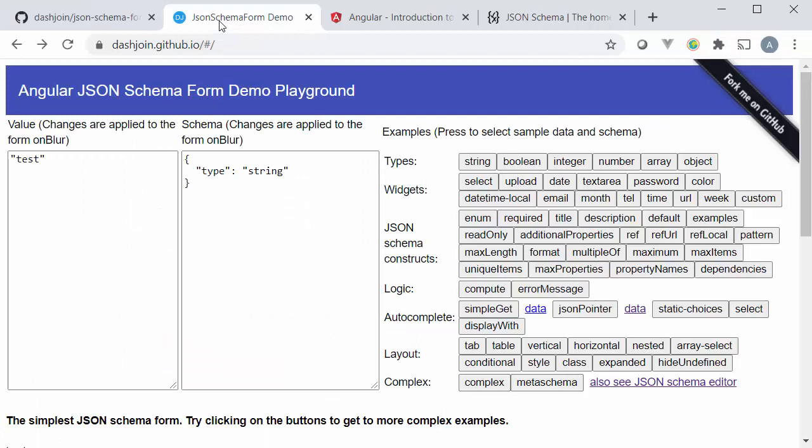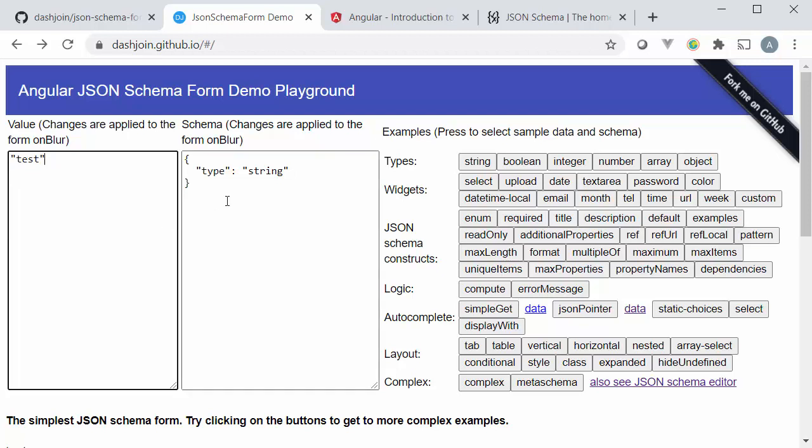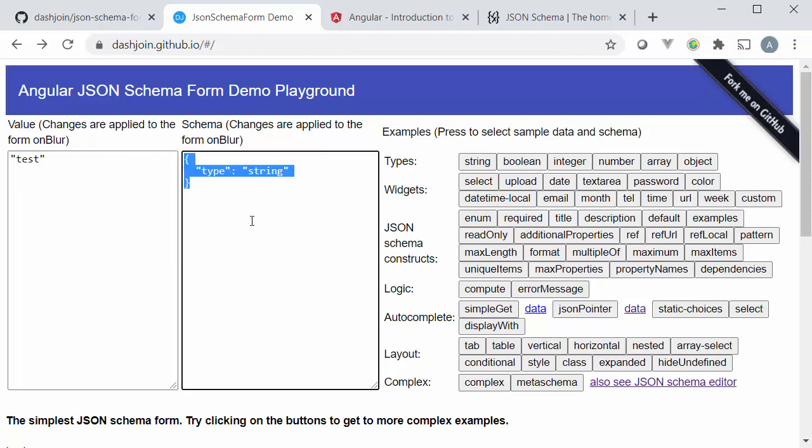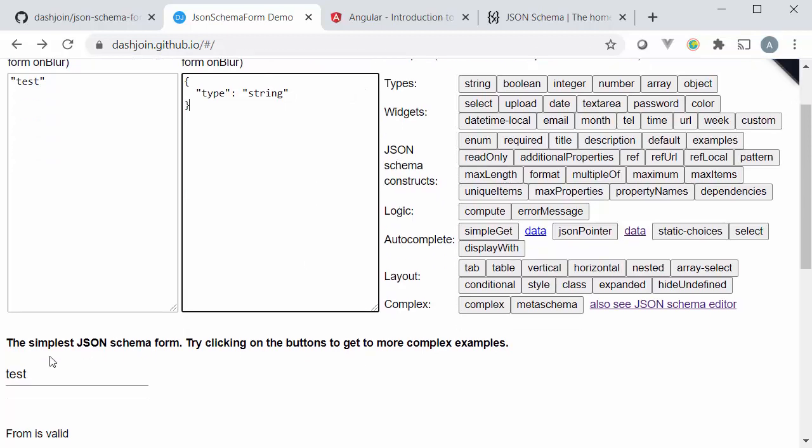On the screen here you see in this box the raw JSON data which is underlying the form. Over here in the second text field we see the JSON Schema that is underlying the form and over here we see a bunch of examples and down here we see the form rendered.